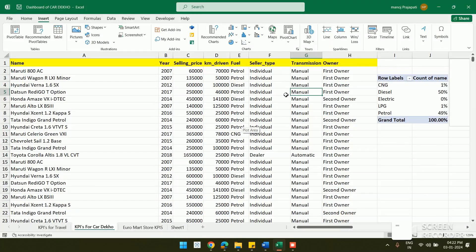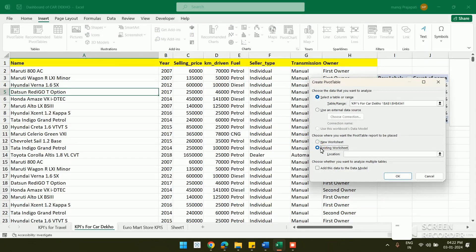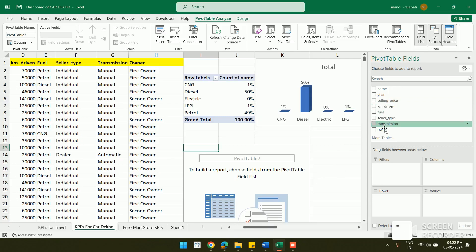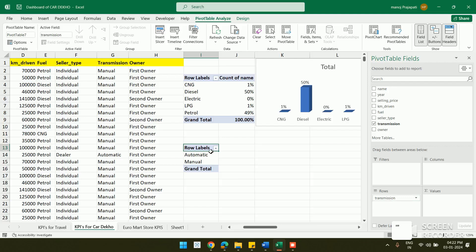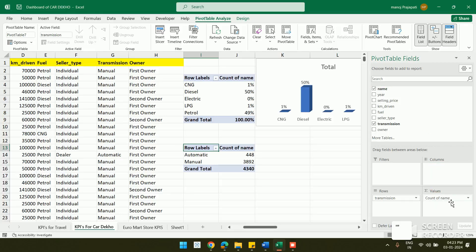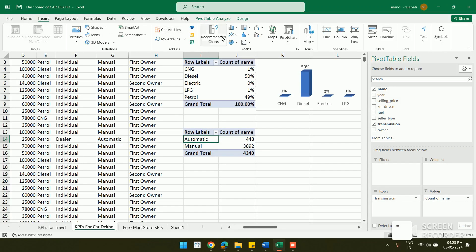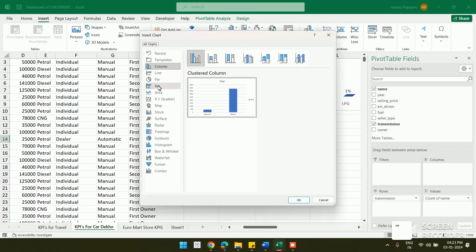Next, I want to create another pivot table and chart for transmission type — to compare how many manual versus automatic cars are available. Click anywhere in the sheet, insert a new pivot table in the existing worksheet at a chosen location, and click OK. I place Transmission in the Row field, which shows Automatic and Manual, then drag Name into Values to count each.